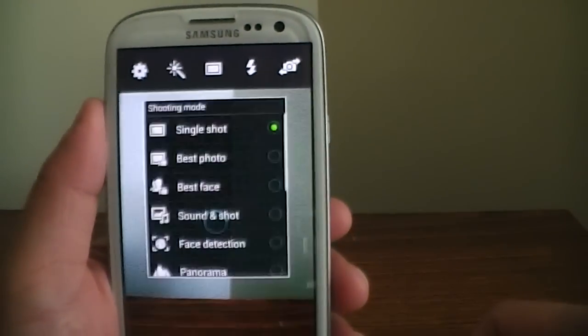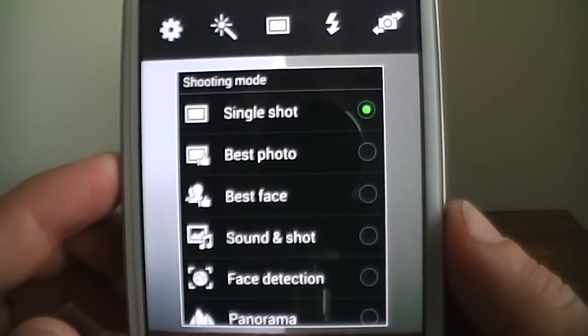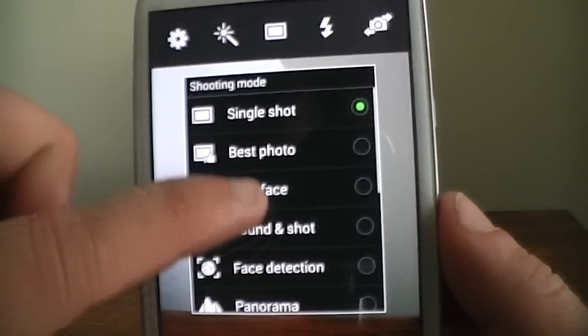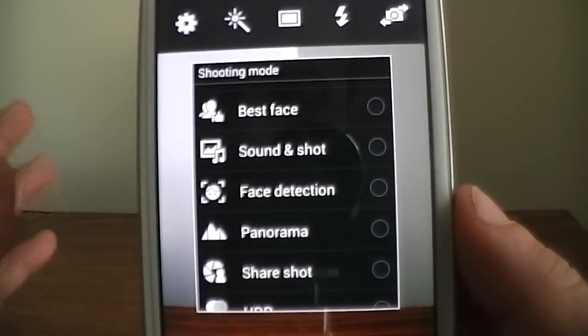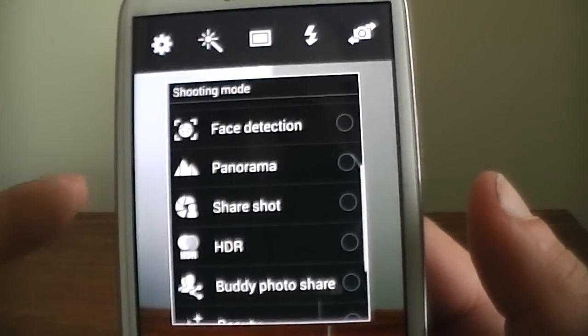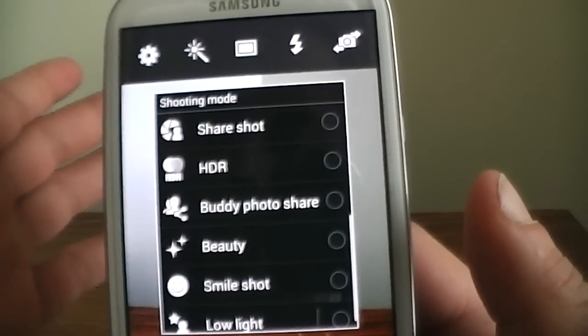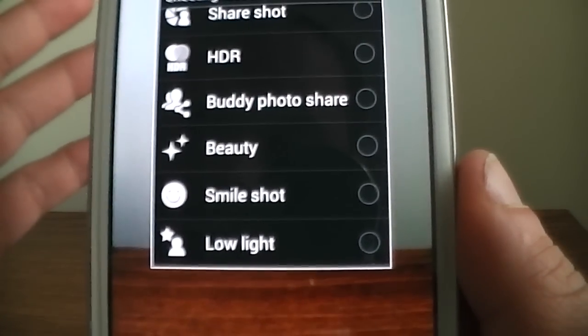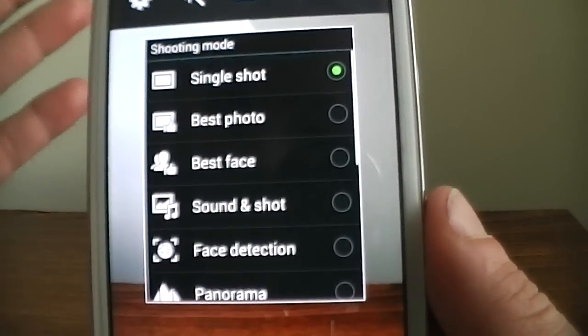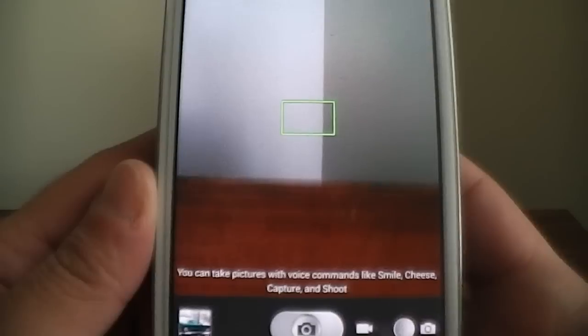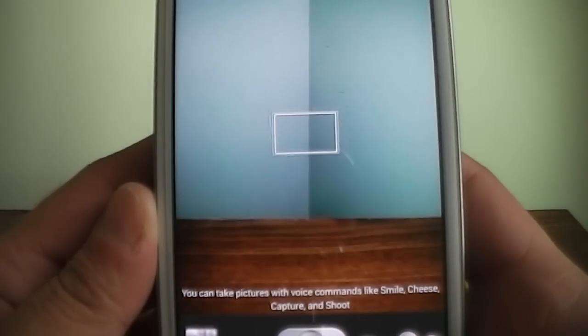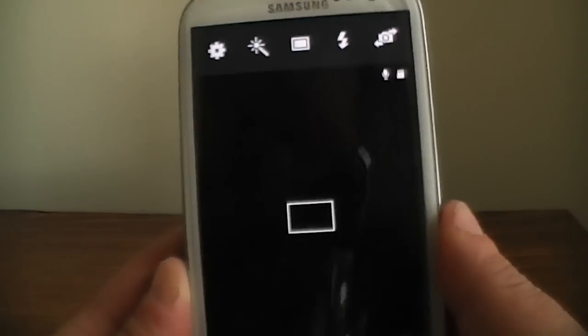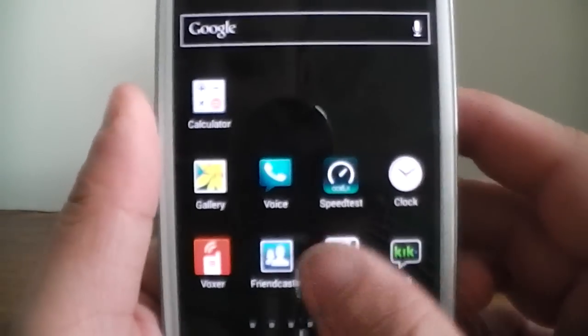And then you got the different shots that are new with the 4.3. Single shot, best photo, best face, sound and shot, you know, face detection, panorama. That's basically if you want to take a picture of different angles. HDR mode, smile shot, low light. All these different nice features that they added to the S4. So, camera's definitely kind of cool, definitely nice.